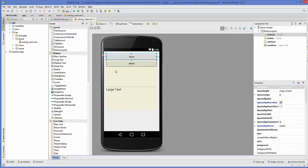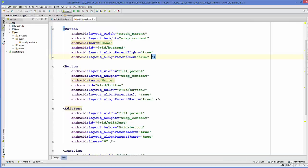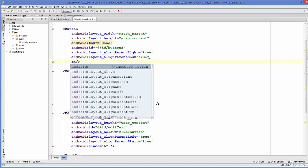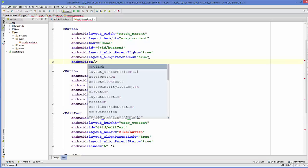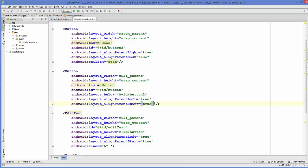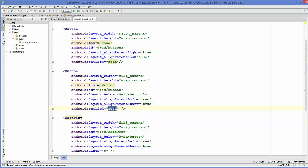First I'm going to create some methods. I'll go to the XML layout and for the read button I'm going to add an onClick attribute with the name 'read'. Same I will do for the write button, so instead of 'read' I will just write 'write'.